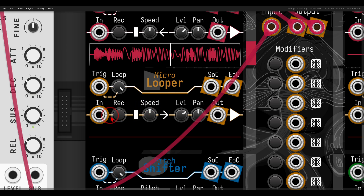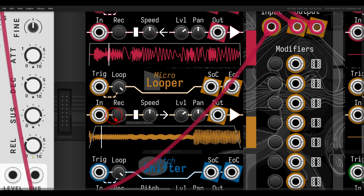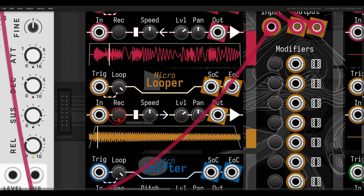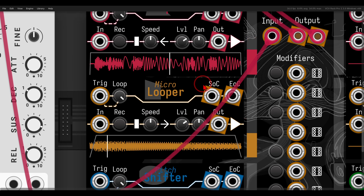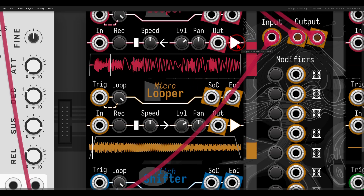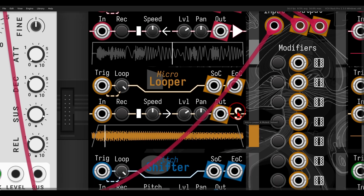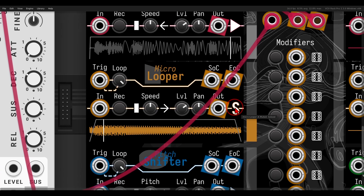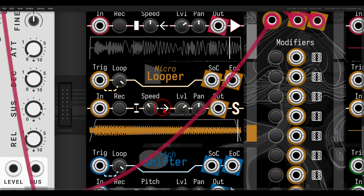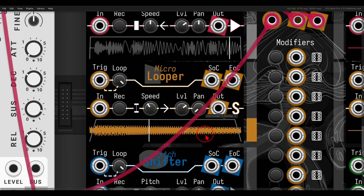I can also solo and mute all the different loopers using this arrow. If I click it with the left mouse button it will mute; if I click with the right, it will solo. So now we're listening only to the micro looper. We have more or less the same controls: speed, play direction, level, and panning.